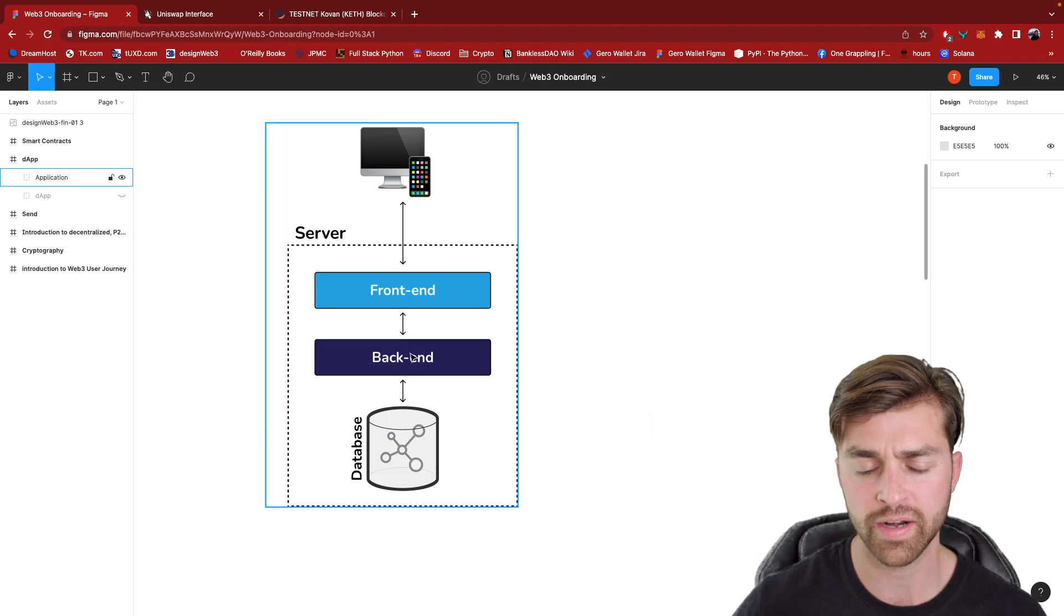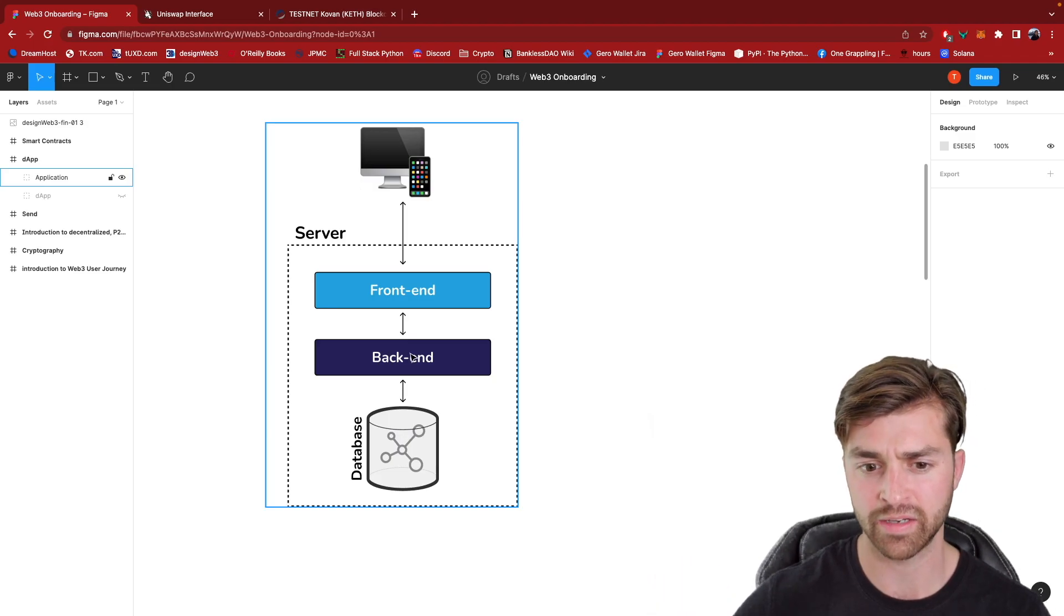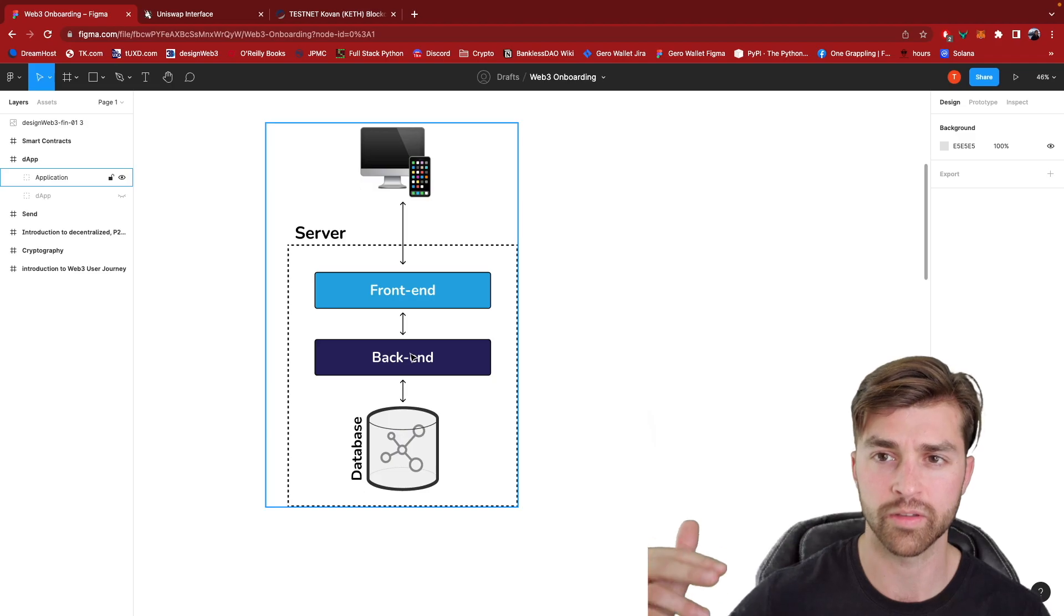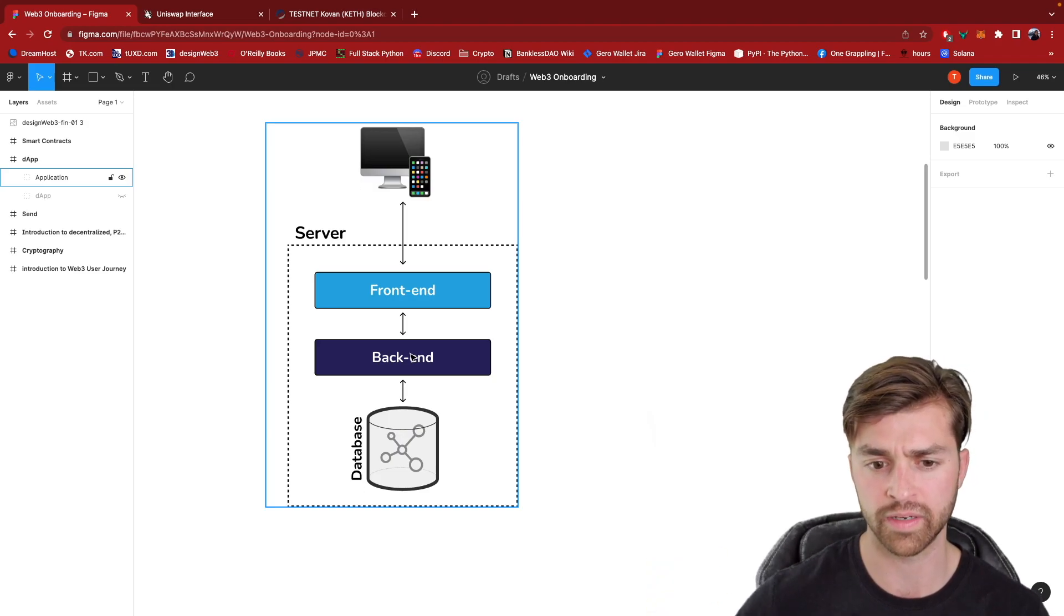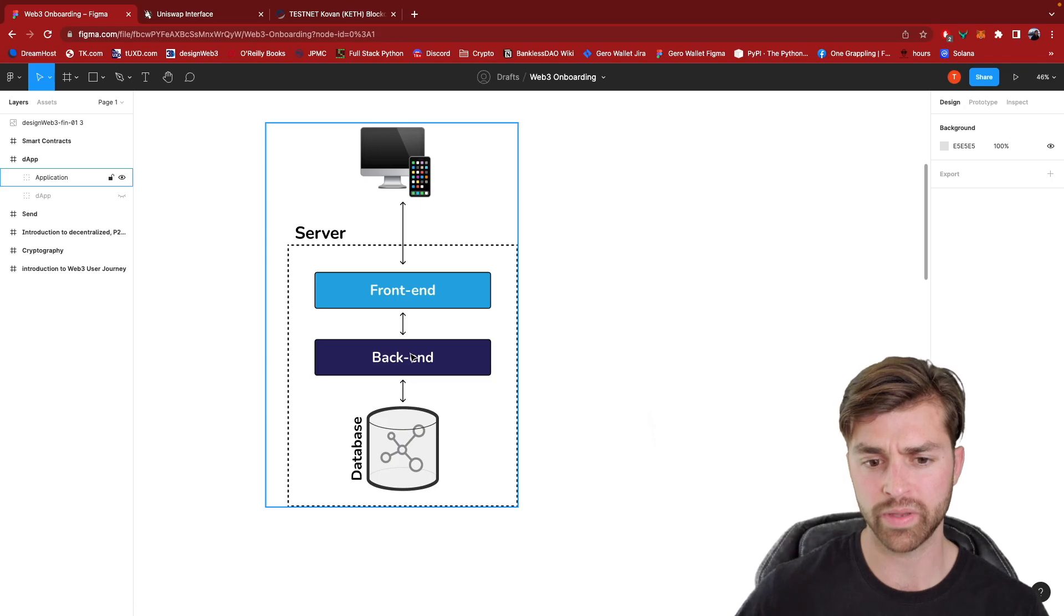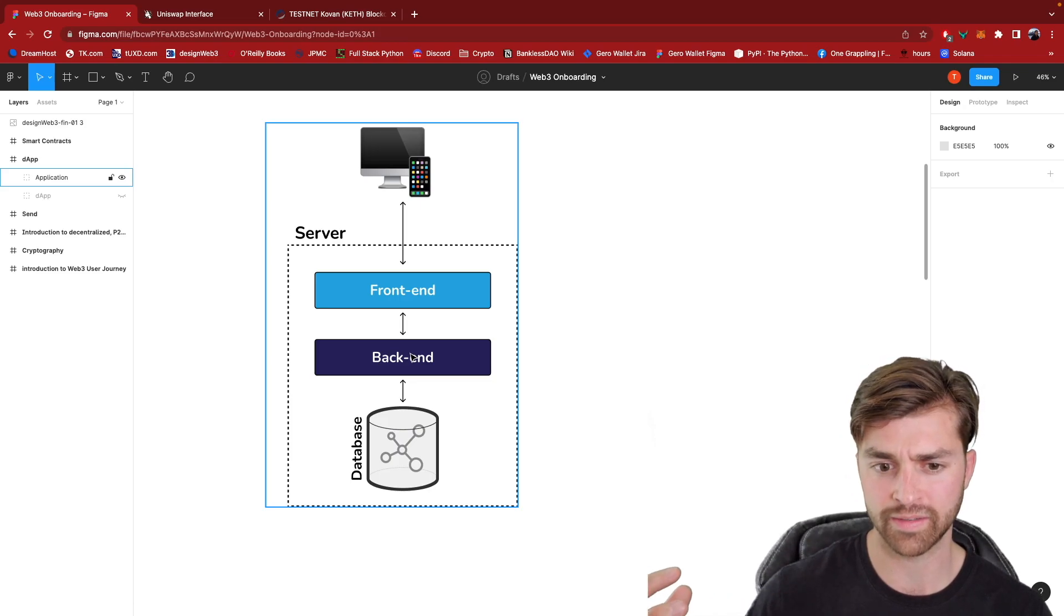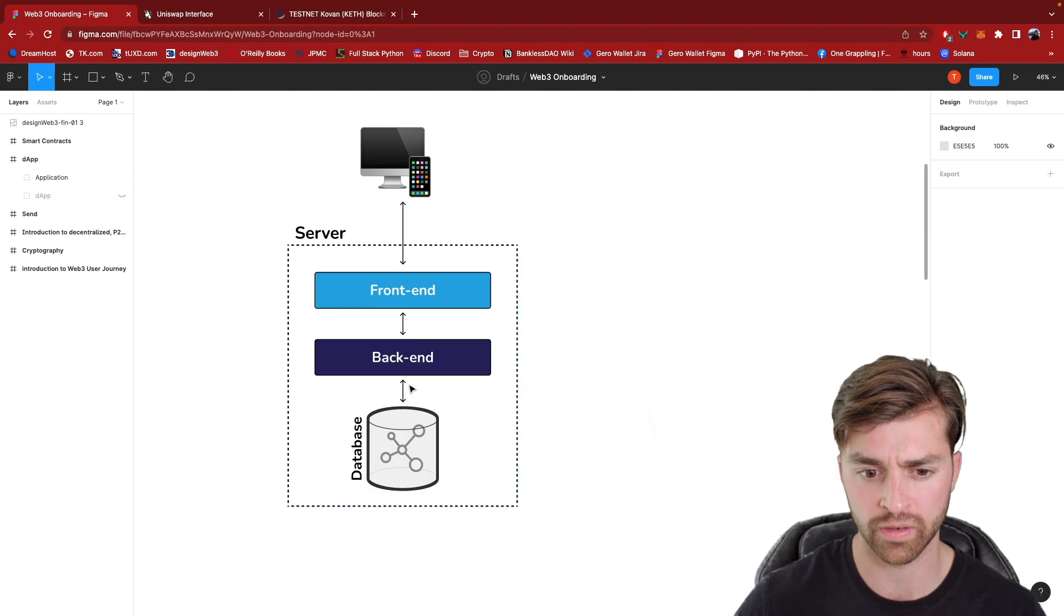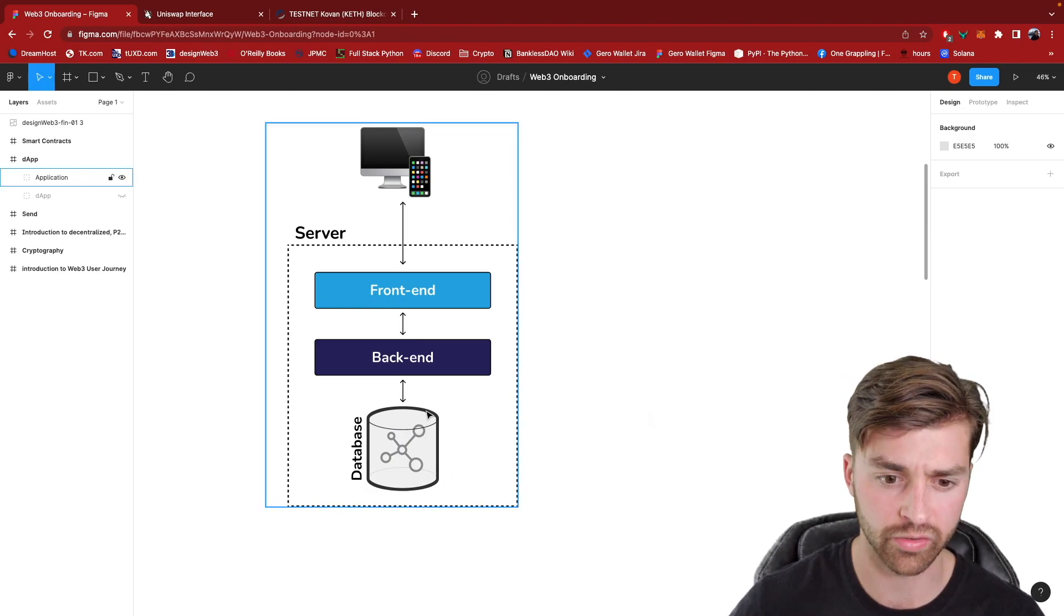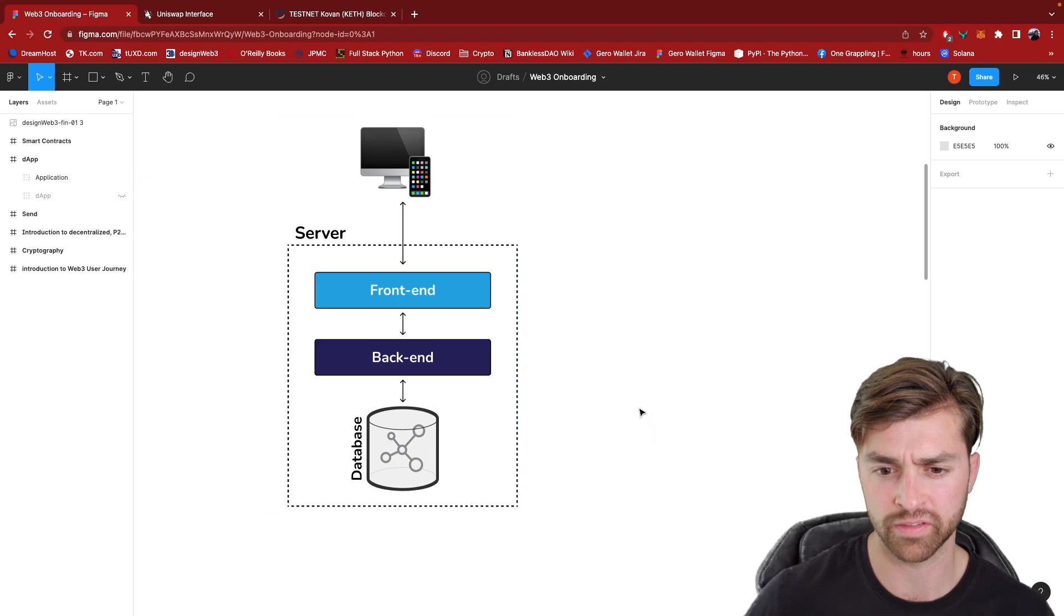And this front end is being controlled by the backend or the business logic or the application logic that Facebook coded. Now this is all being run from and deployed to Facebook's server. And they have complete control over the Facebook database as well.